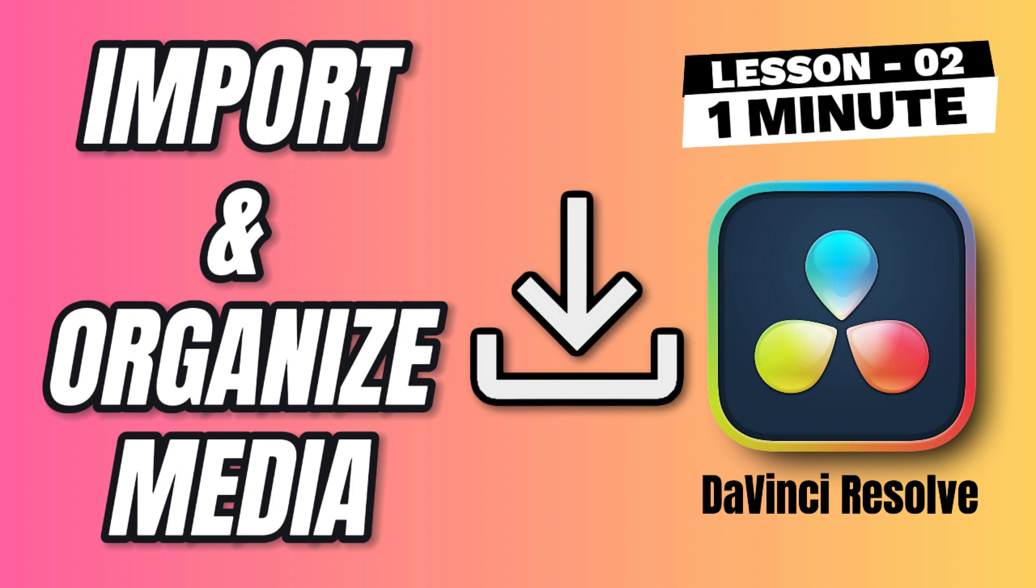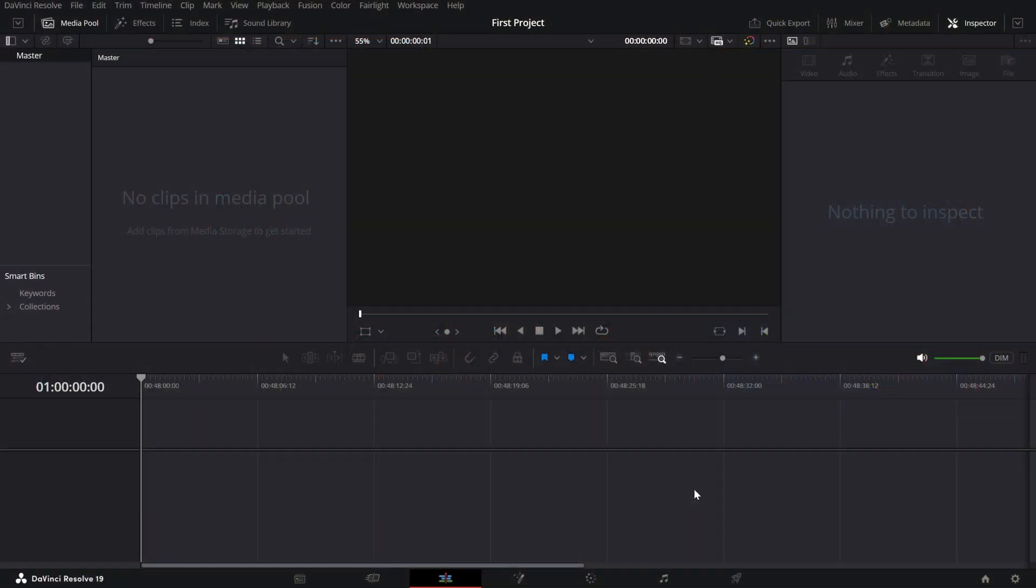Importing and organizing your media in the Edit Page. This might sound simple but getting organized early will save you a ton of time later. Let's get started. First, open your project and go to the Edit Page. On the top left, you'll see the Media Pool. This is your home base for everything you'll use in your video. Your clips, images and audio files.